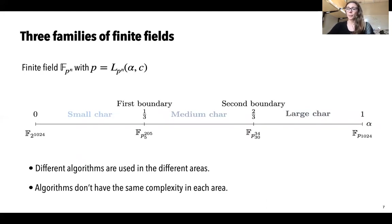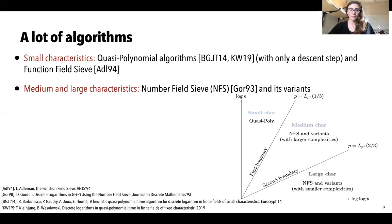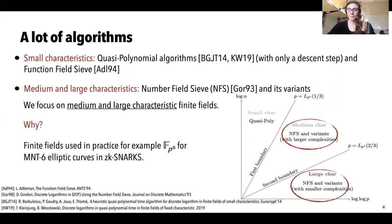The L-notation is also used to characterize families of finite fields, separating them into three different families. If the characteristic p is expressed using L(alpha, c) and alpha is smaller than one-third, we talk about small characteristics. If alpha is between one-third and two-thirds, we talk about medium characteristic finite fields. If alpha is greater than two-thirds, we talk about large characteristic finite fields. Different algorithms are used in each area. In small characteristics, the most efficient algorithms are quasi-polynomial time algorithms. In medium and large characteristics, the most efficient algorithm is the number field sieve and its variants. We focus on medium and large characteristics, mainly because these are the finite fields used in practice.